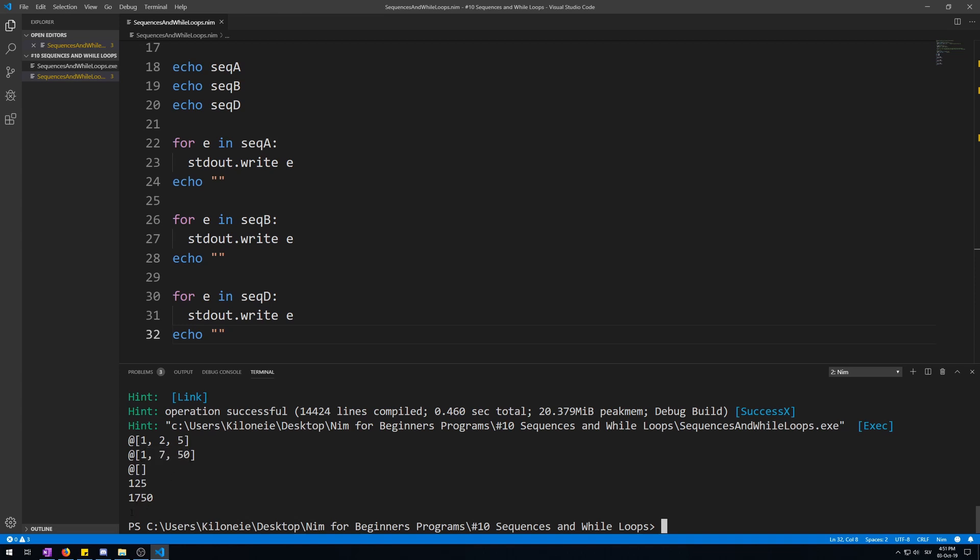Now let's try to add and remove elements from the sequences, which is something you can do with arrays and only change the existing elements values. We will do this by using the add procedure to add them at the end of the sequence and the del procedure to delete an element of a sequence at a specified index.